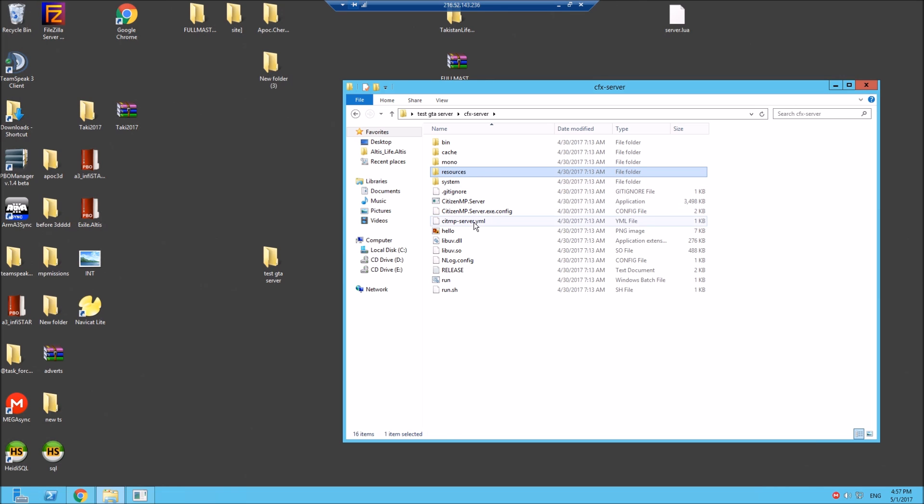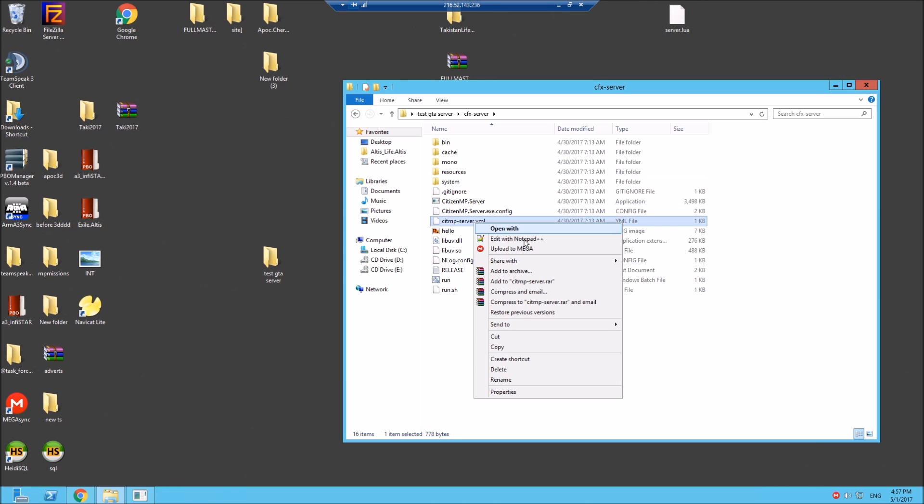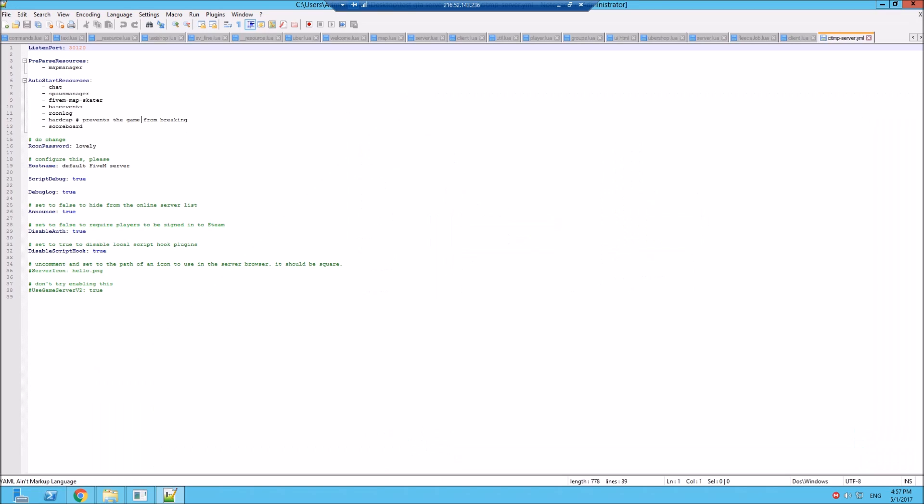But one more thing you have to do is you have to add them to the auto-start resources, and it has to be in the same format as you can see. So it'll be hyphen, space, and the name of that mod. So let's go and grab a mod.